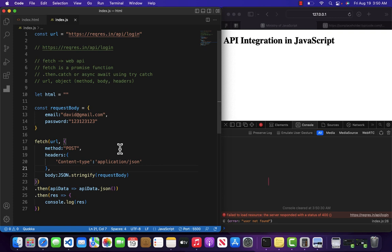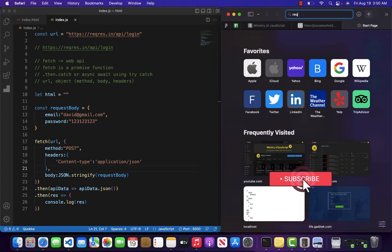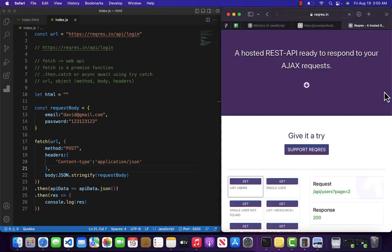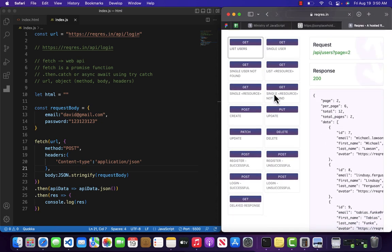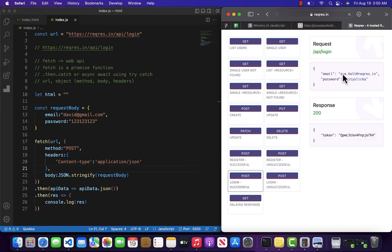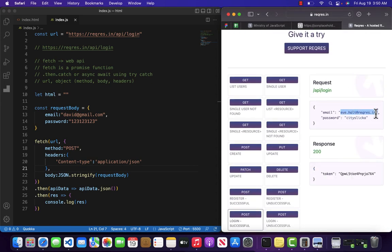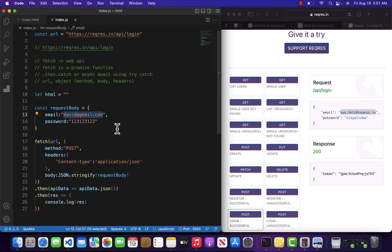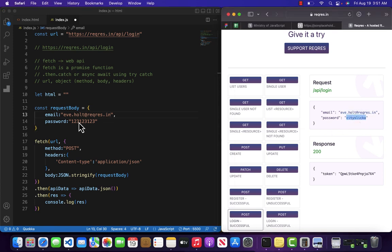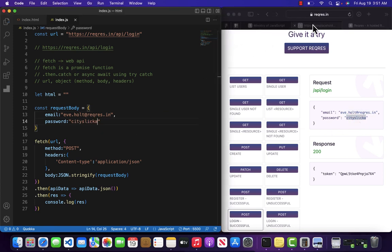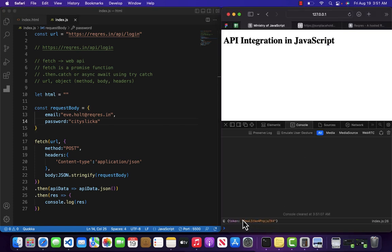If we have the correct login credentials — let's copy the correct email and password and paste them in — then after refreshing you will notice that it has successfully returned a response in the form of a token. This is how you can play with REST API integration inside your JavaScript program.